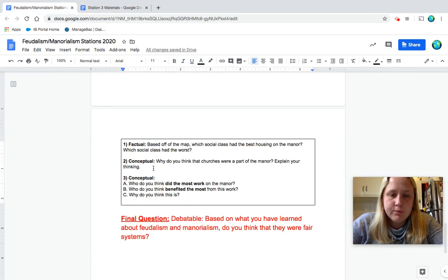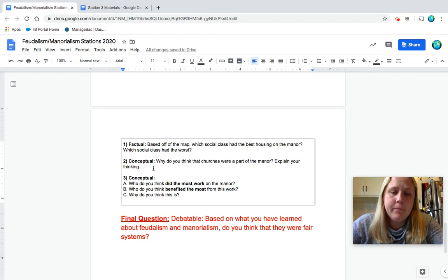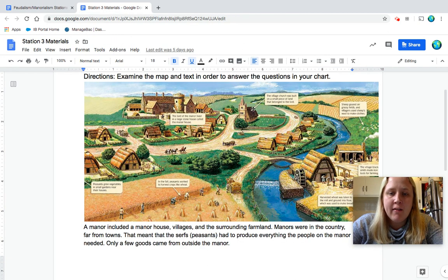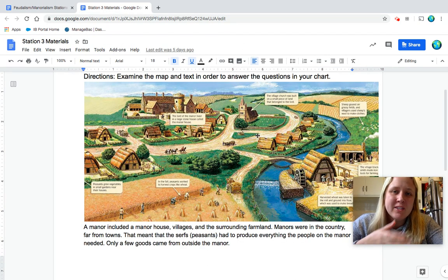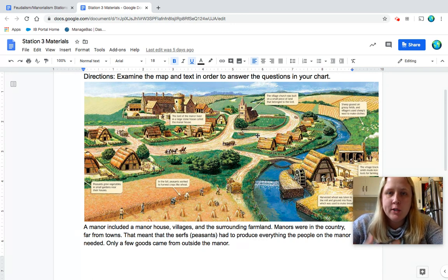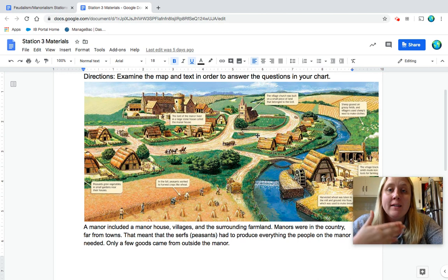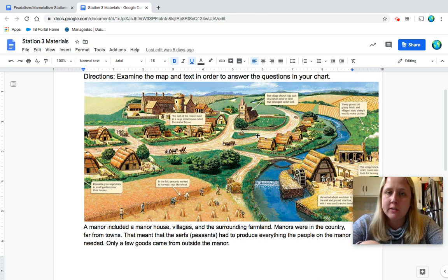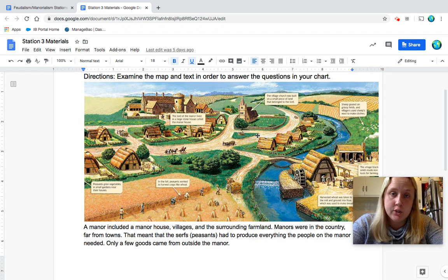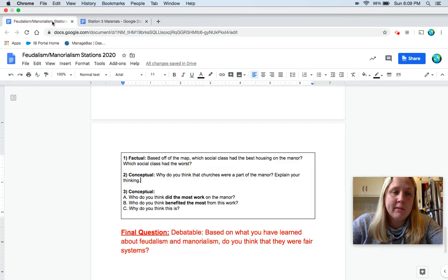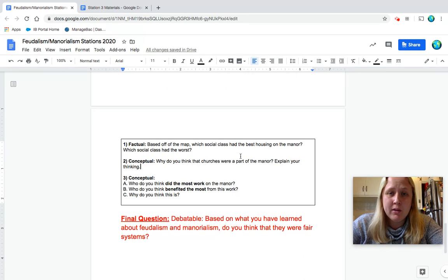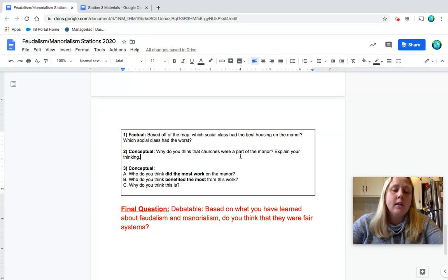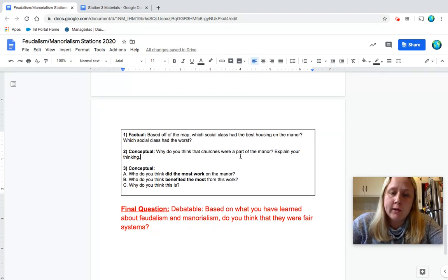Number two is conceptual. So you're going to have to think beyond the map. Why do you think that churches were a part of the manor? Explain your thinking. Again, every manor would have a church. So think about the document that you completed on Tuesday and or Wednesday. And thinking about why would a church be a part of every single manor? All of them had a church. So why don't you pause? Think about that. Why would they all have a church? What did you learn about the role of the church that made it so important?